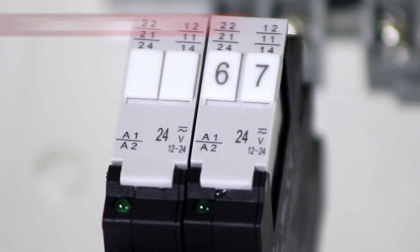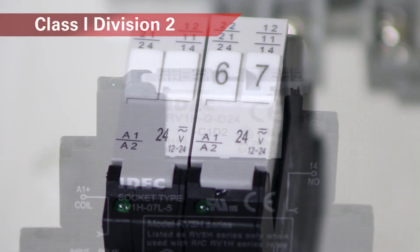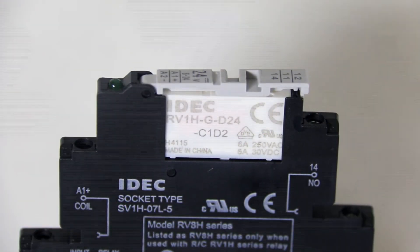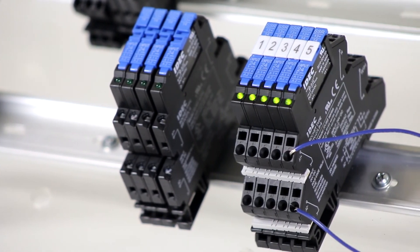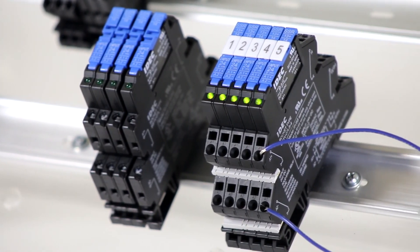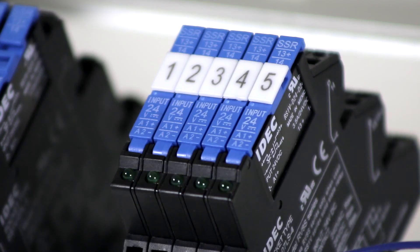Class one division two ratings allow for installation in classified areas. All of the RV8 relays have green operation indicator lamps, allowing you to see the status of each relay at a glance.